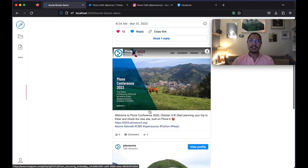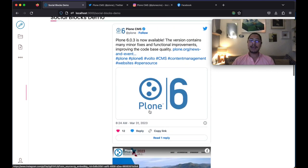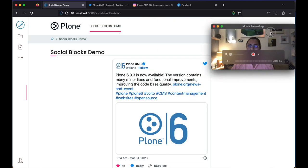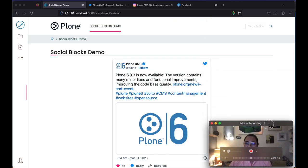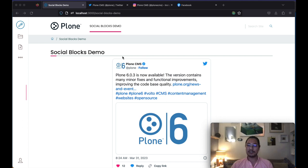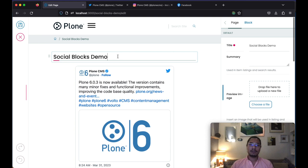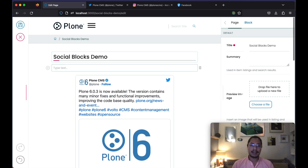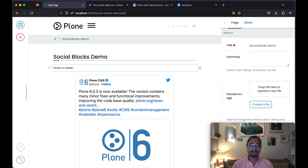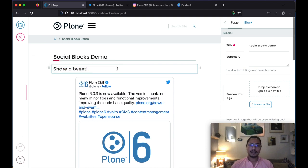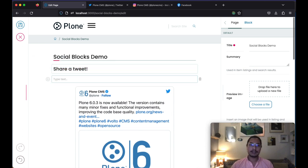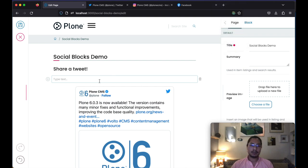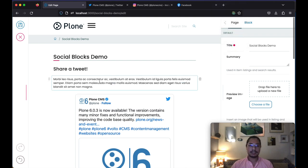But let's make this page a little more interesting. I'm going to move myself again to this corner. And let's see. Okay. Why don't we add a heading here. Share a tweet. Let's turn it into a heading and let's add some example text.